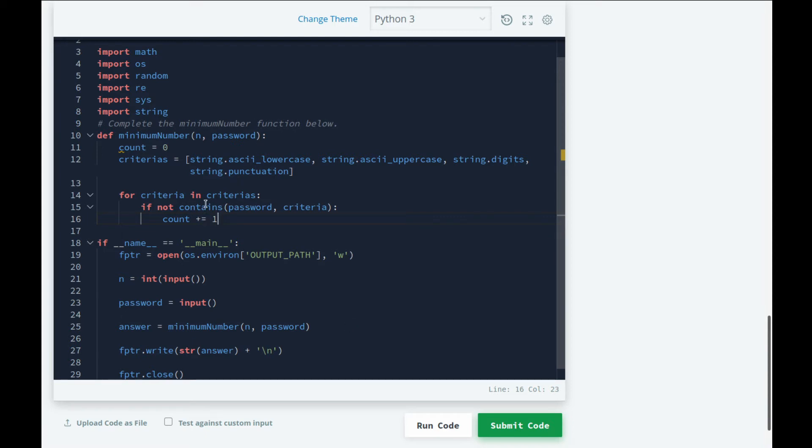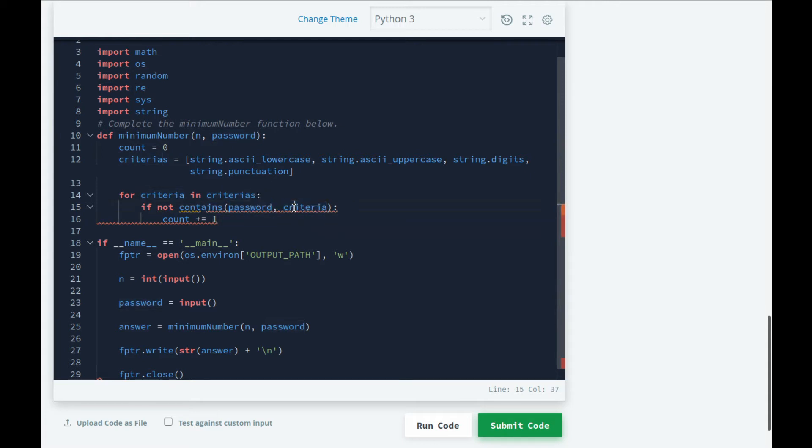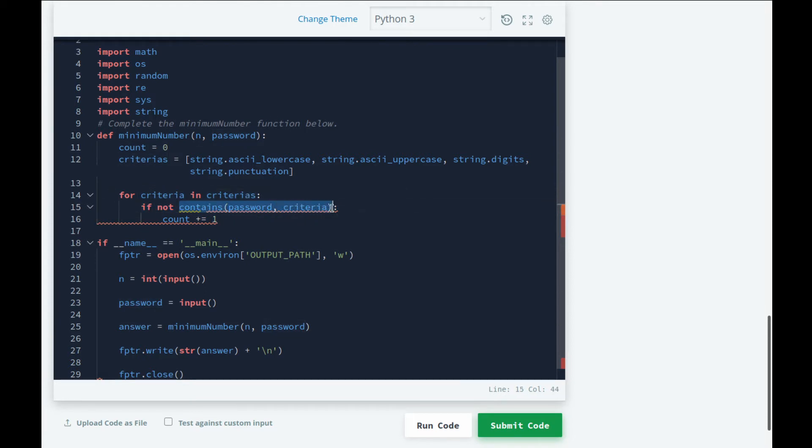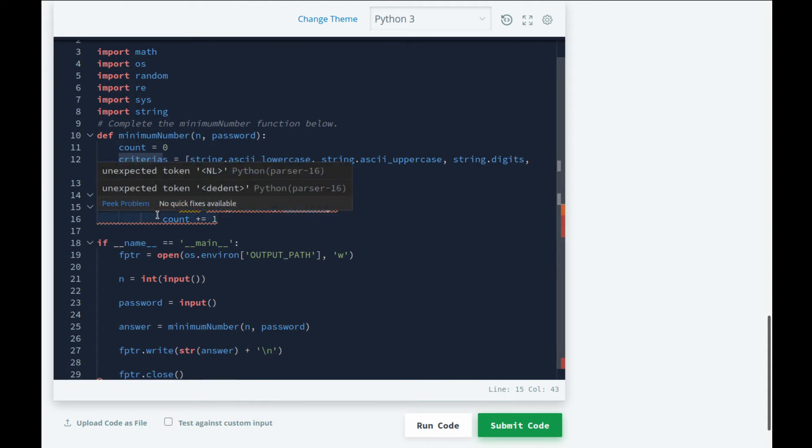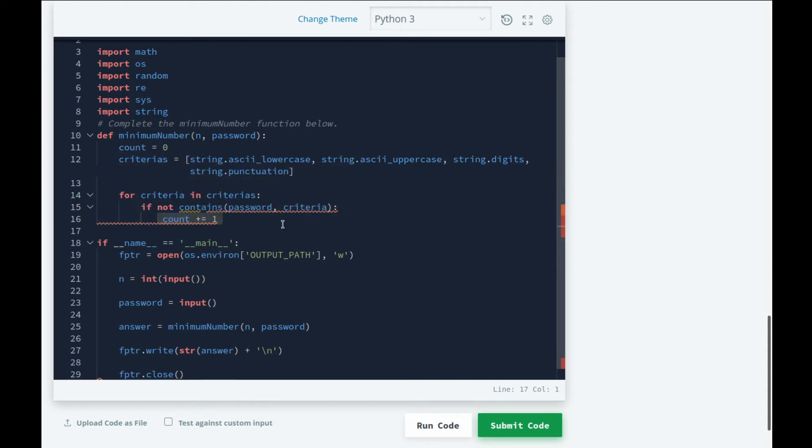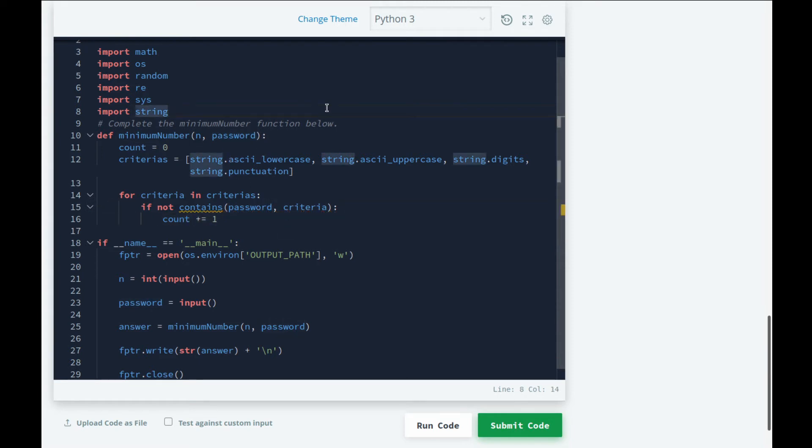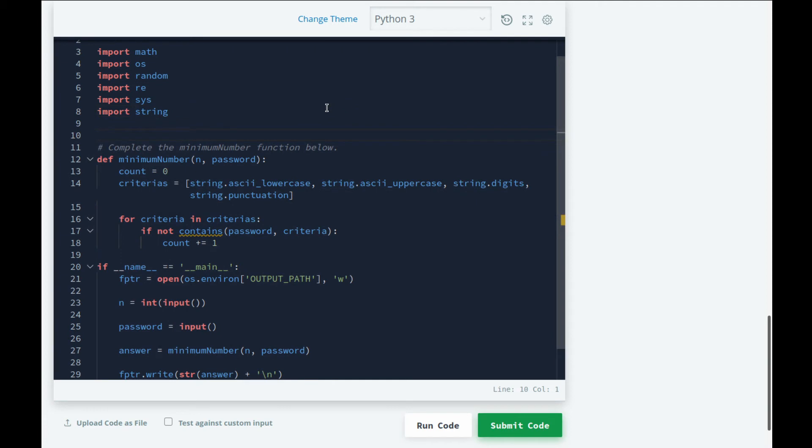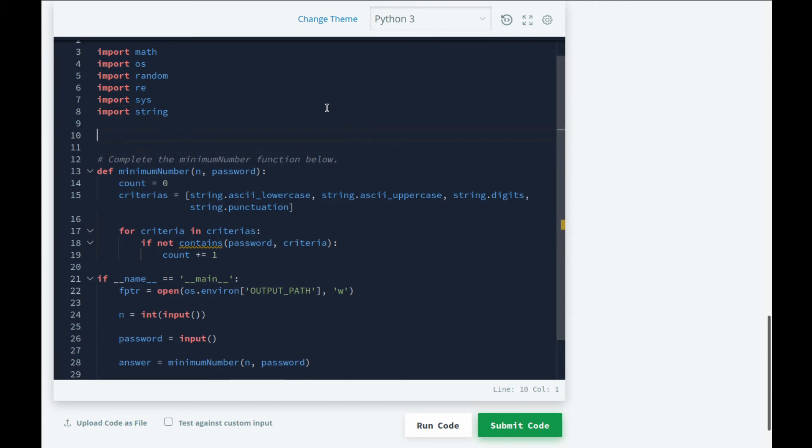So let me explain this to you guys. Contains is a function that we will write in a second. It will basically check if password has at least one character from the criteria inside it. If it doesn't contain a single character from the criteria, then we'll increase the count by one. The count is basically the characters we're trying to count that need to be added. So now let's go ahead and write the contains function.